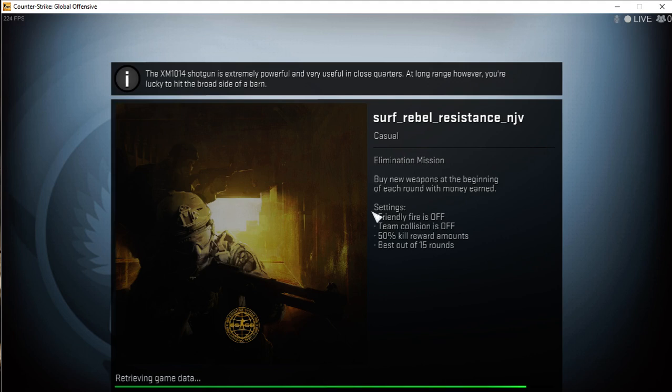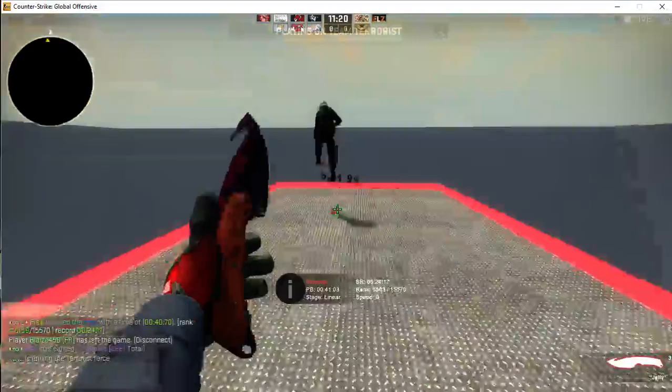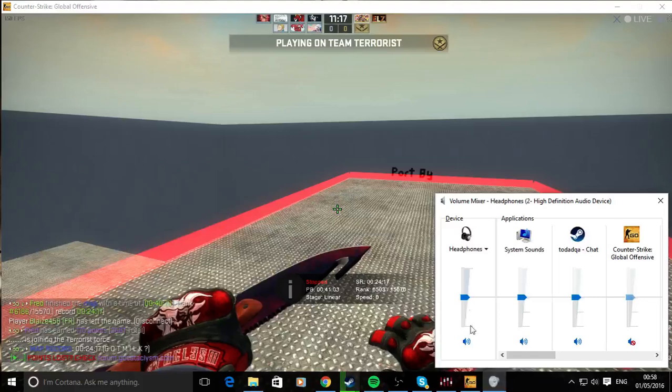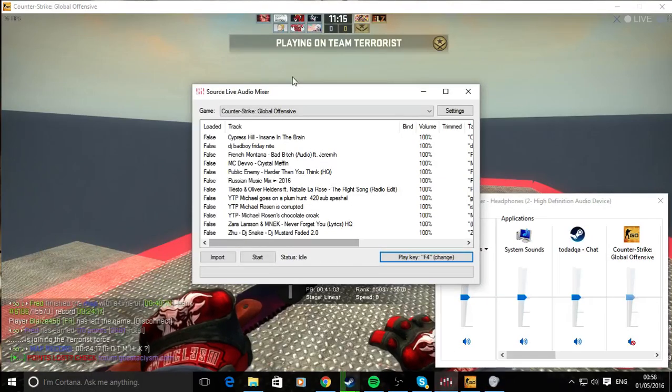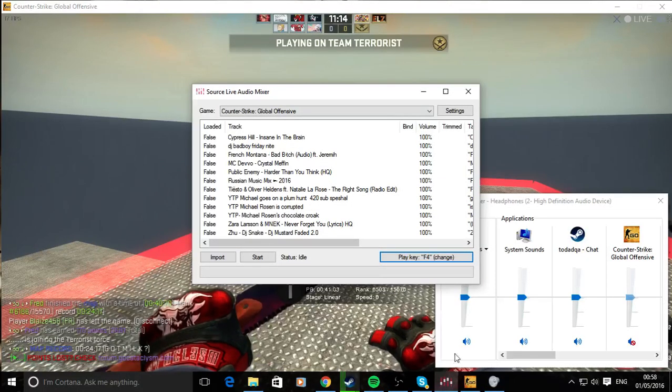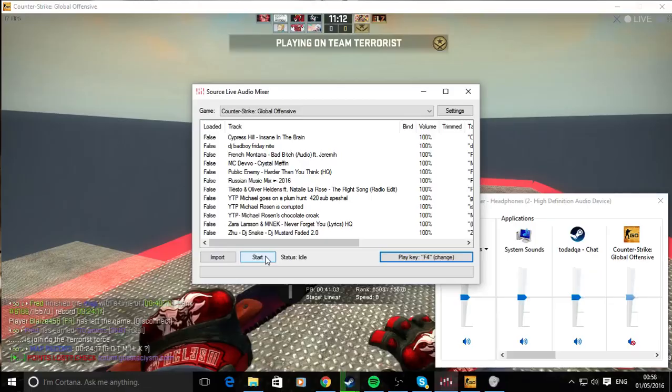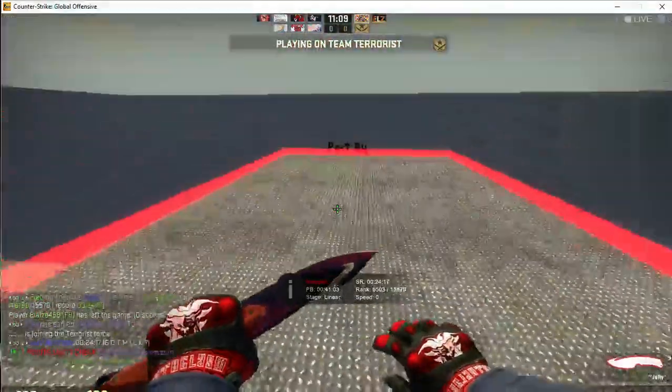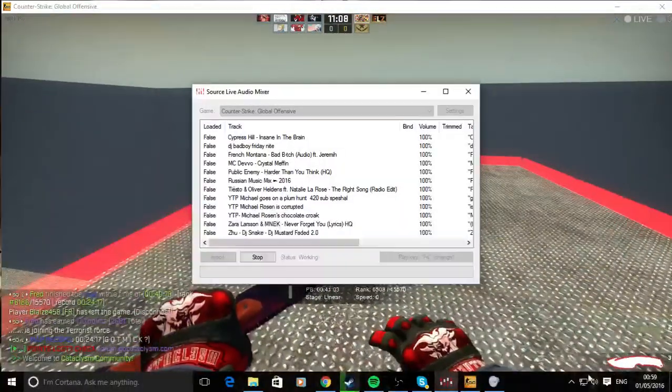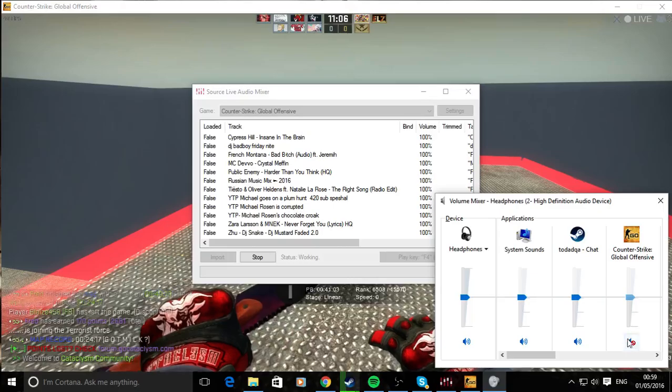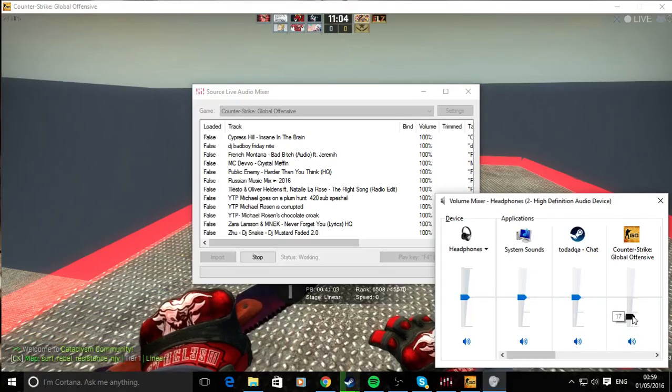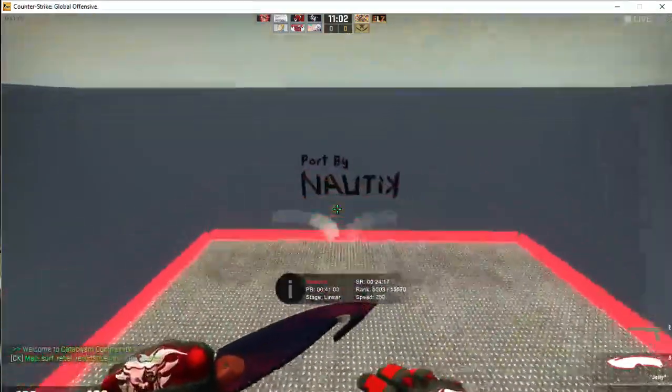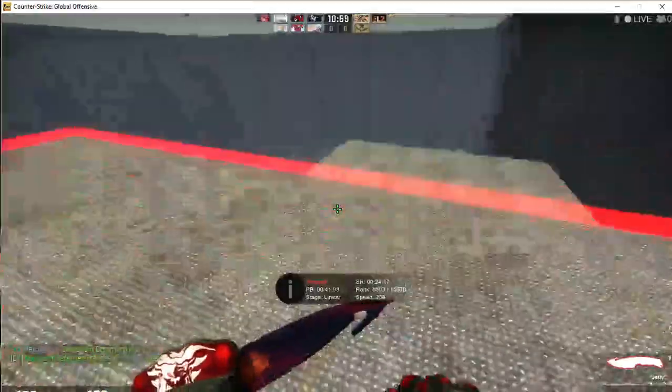From here, at any point that you feel like doing it, you can go to the SLAM live audio mixer that we've already been using and hit the start key. You go back into the game, and once you're here, you want to open your developer console.